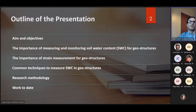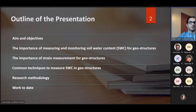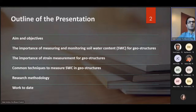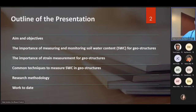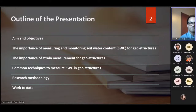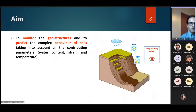Today, I want to mention the main goal of my research and its different objectives. I'll highlight the importance of monitoring soil water content and the importance of strain measurement for geostructures. I'll briefly present some common techniques to measure soil water content in geostructures, then cover the research methodology, experiments carried out so far, and next steps.